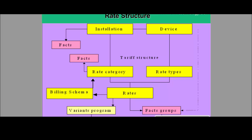Rate structure, tariff structure, and billing master data are all three the same and are basically interlinked. As seen in previous slides, installation and device are the main technical master data through which billing master data is linked. Installation has rate category and device has rate type, and both together define which rates should be applicable for the billing for that particular installation.